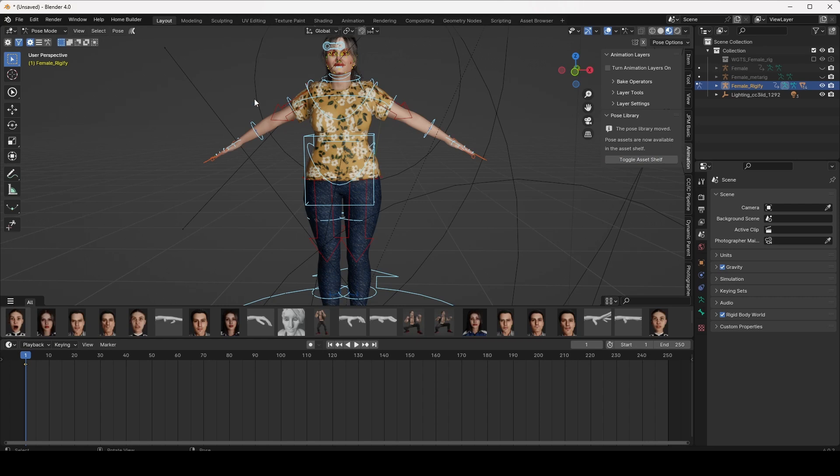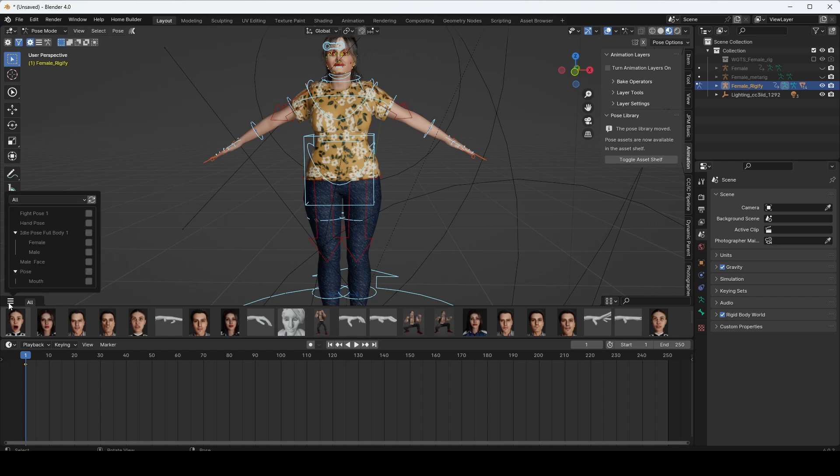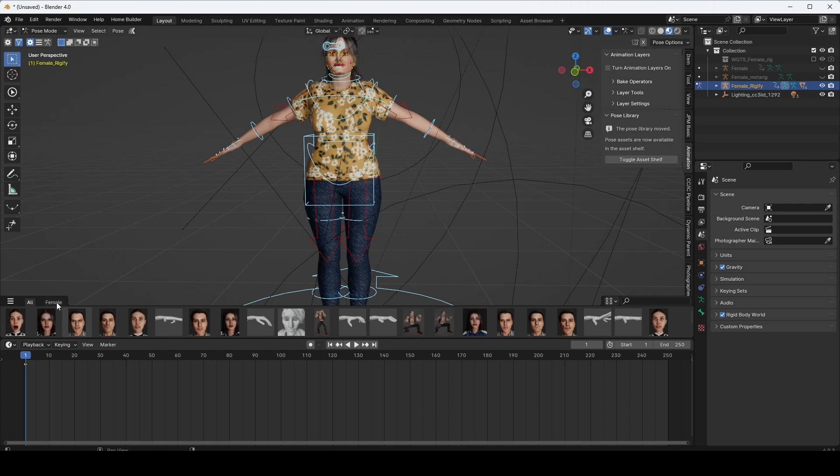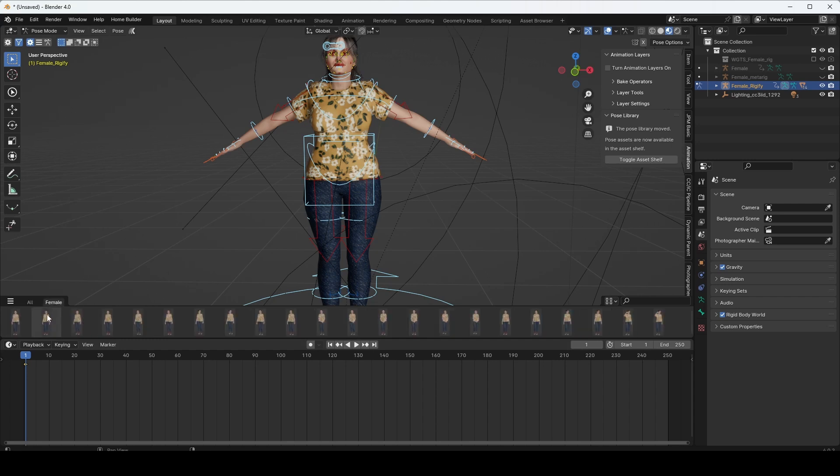Right now, I am going to impose only the Female Idle Pose. Click here, Female Idle Pose. Just select Female Idle Pose and then go to the tab, Female Idle Poses.